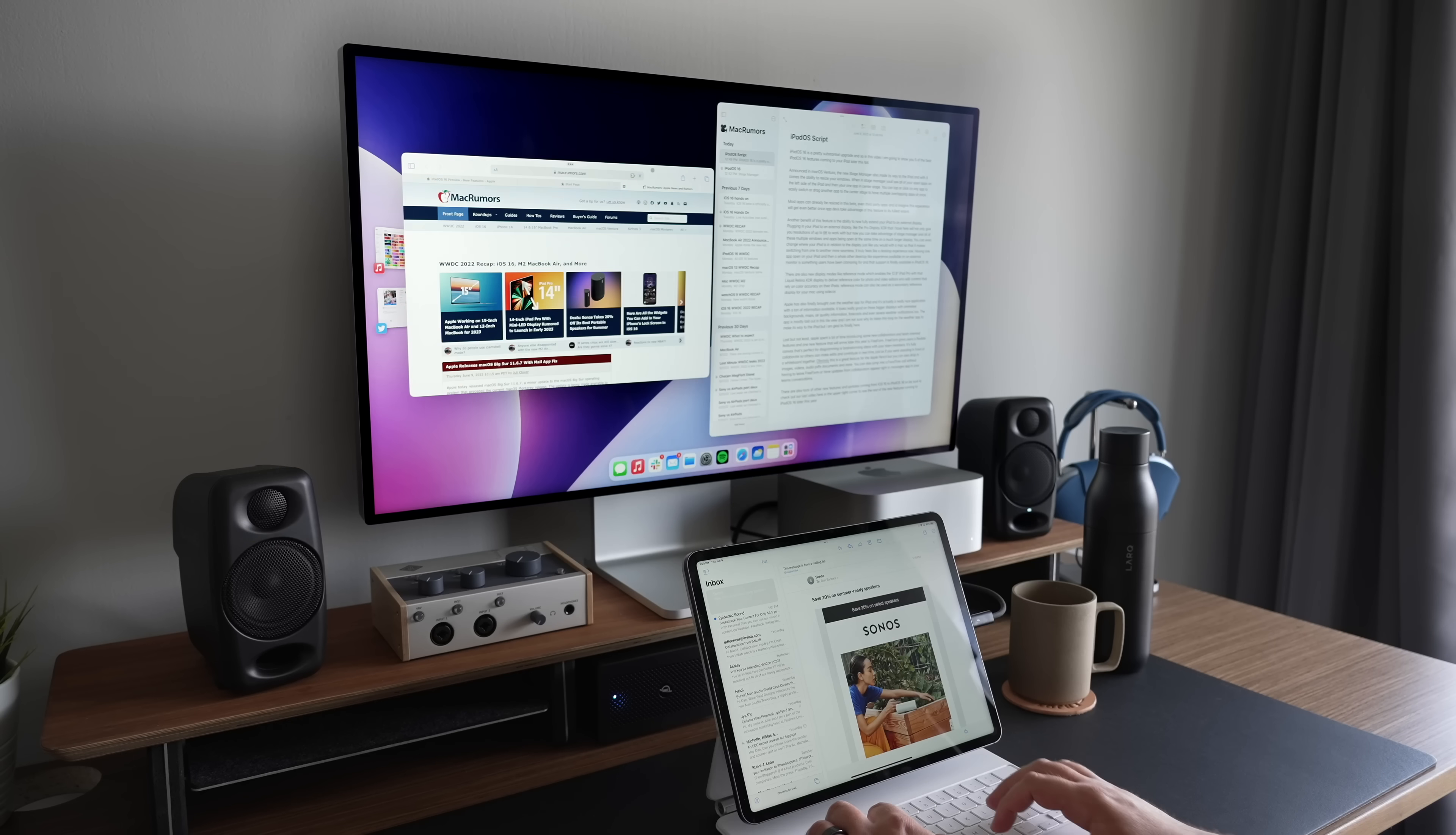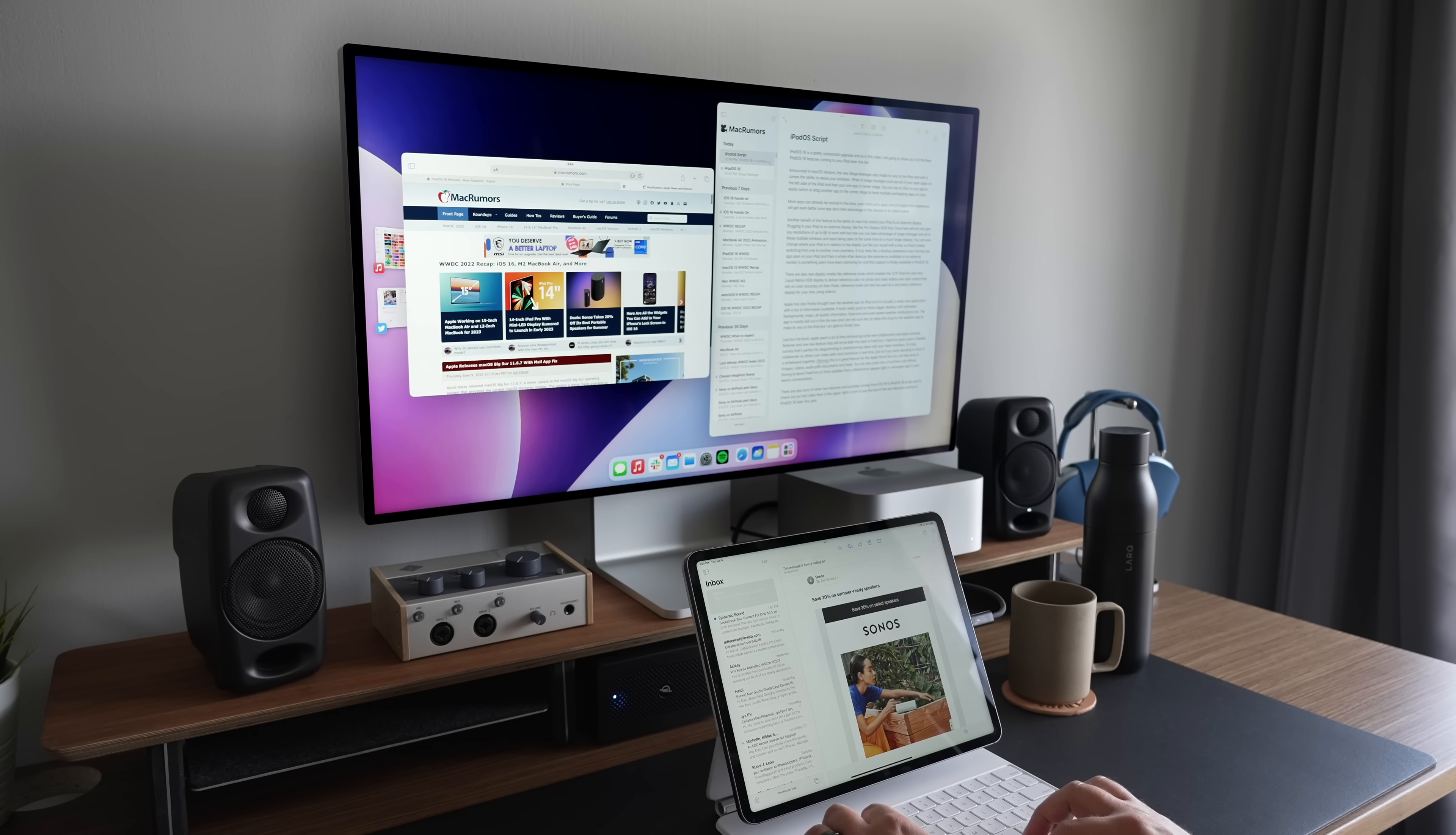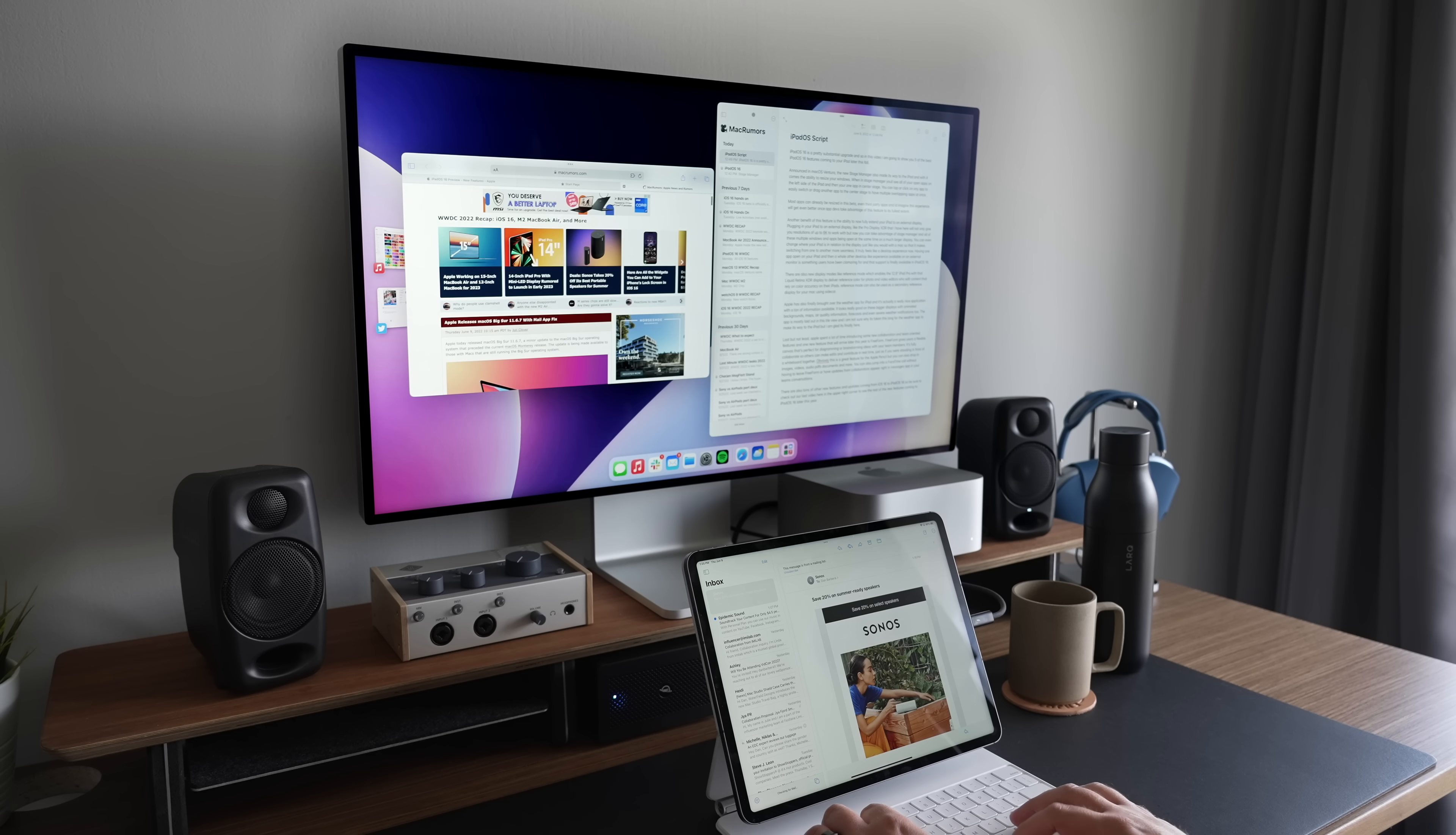This is all still in beta, so some apps do not play well with the external monitor support and Stage Manager. But for the most part, things have been running pretty smoothly.